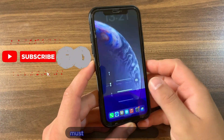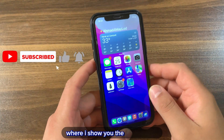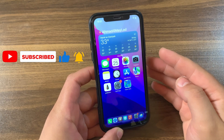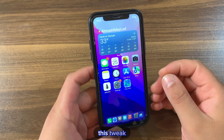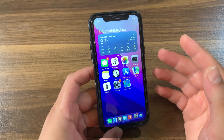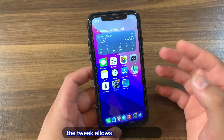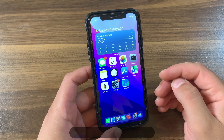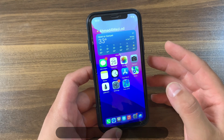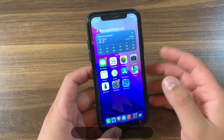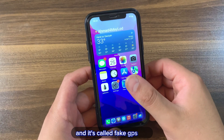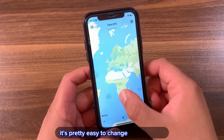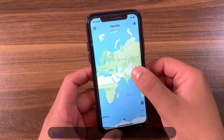Welcome back to Must Download Jailbreak Tweak, where I show you the best tweaks for your device. In today's video, I'm going to show you an amazing tweak that you must download. This tweak allows you to fake your location with just one click — you can fake your device location to any place you want and set any location as your default. This tweak is called Fake GPS Pro.